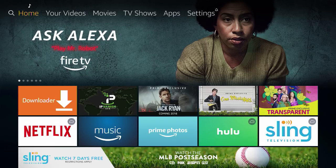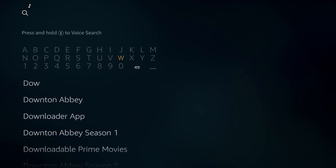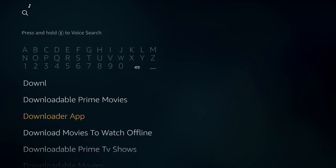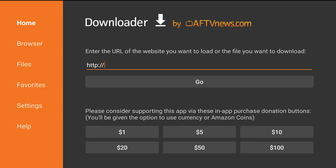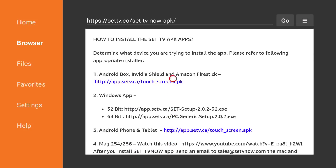Now we're going to head back to our home screen and then go to the search interface and we're going to type in Downloader. It's a free app that will allow you to browse the web on your FireStick. I already have it installed, so it's right here for me. Once inside the Downloader, we're going to put in the web address to download SetTV. Make sure you type it in exactly as it's shown here.